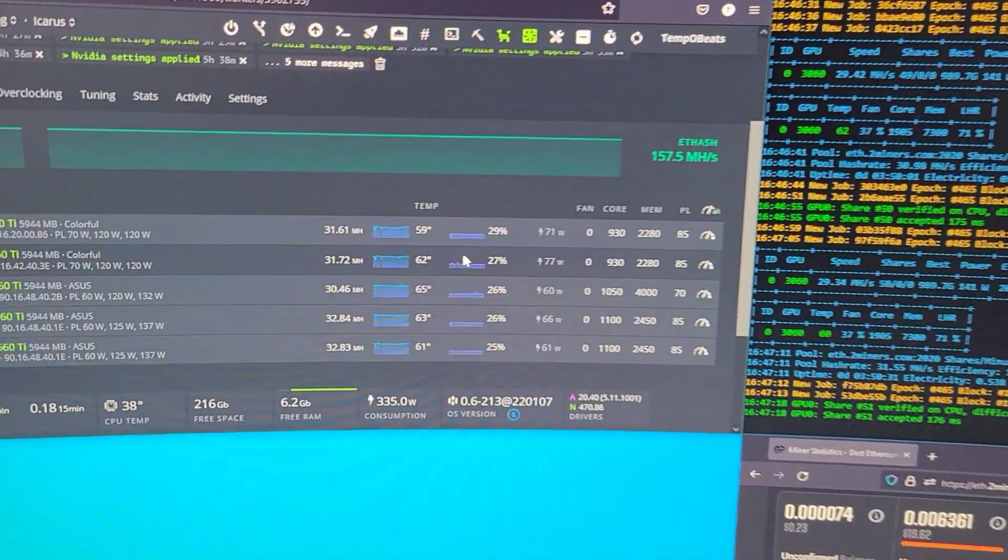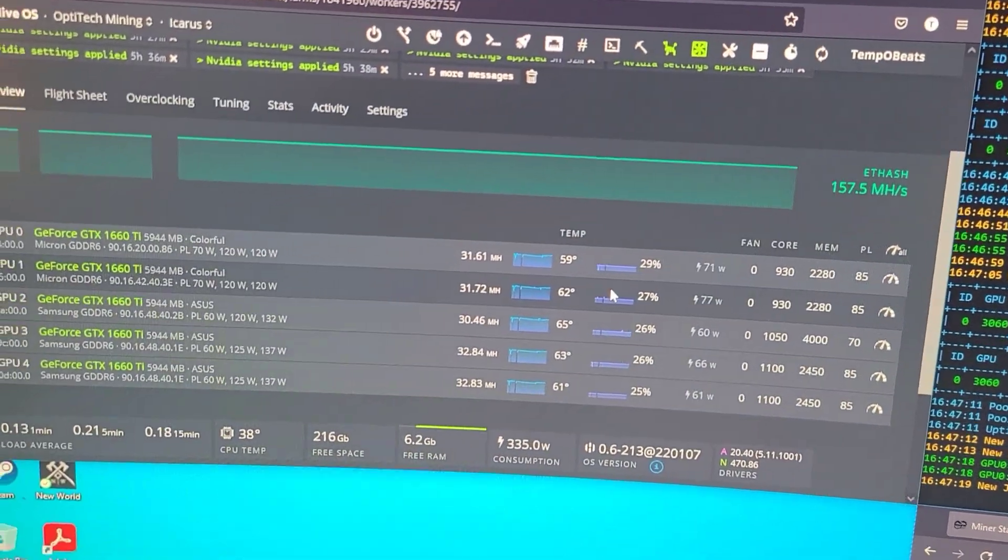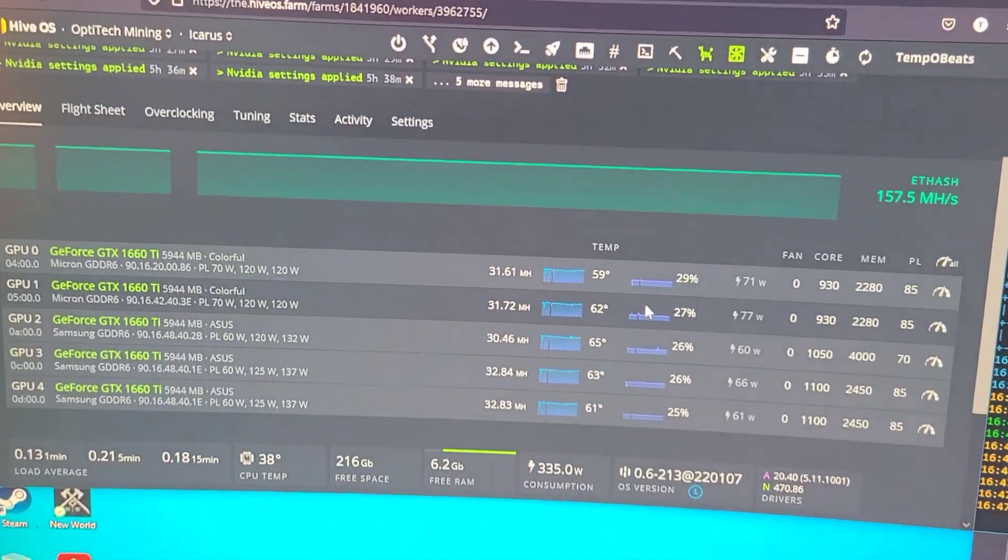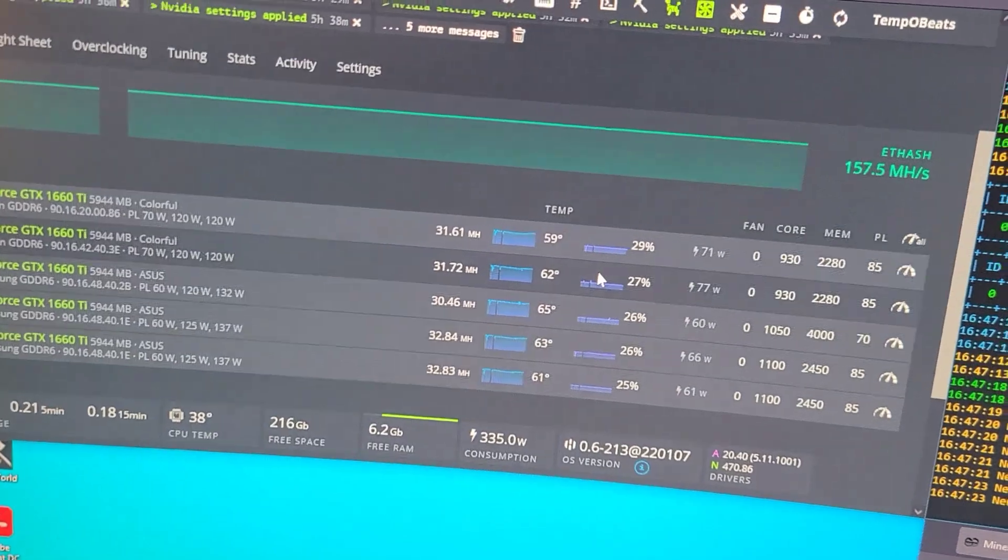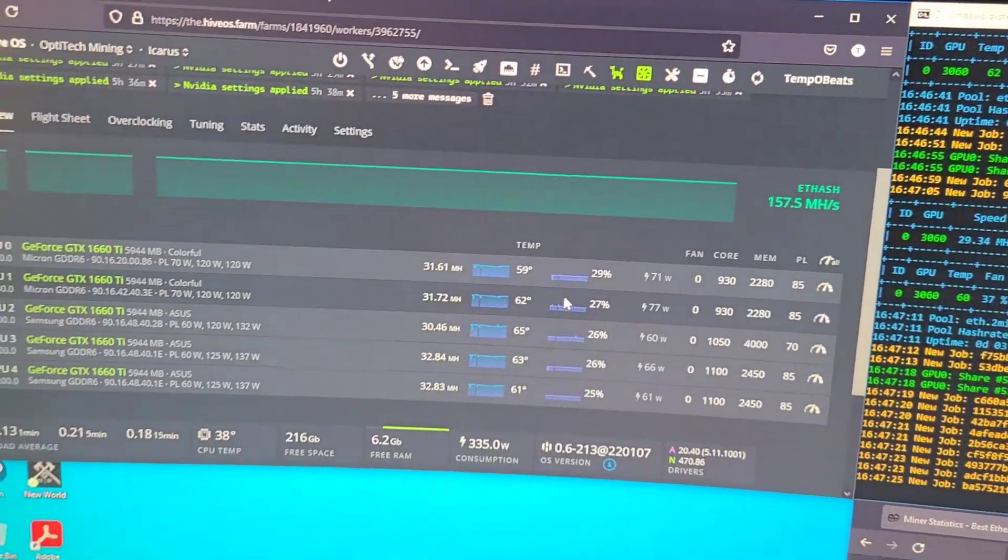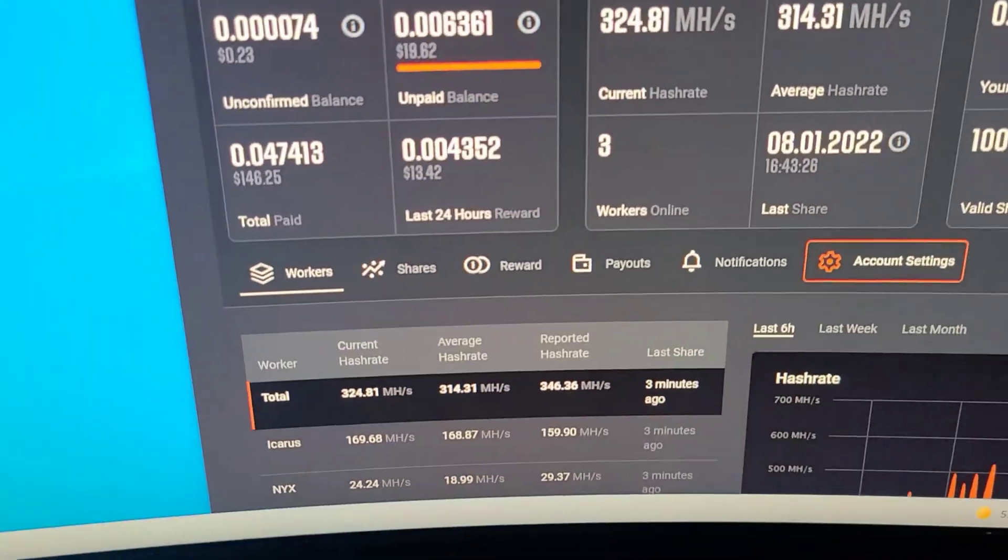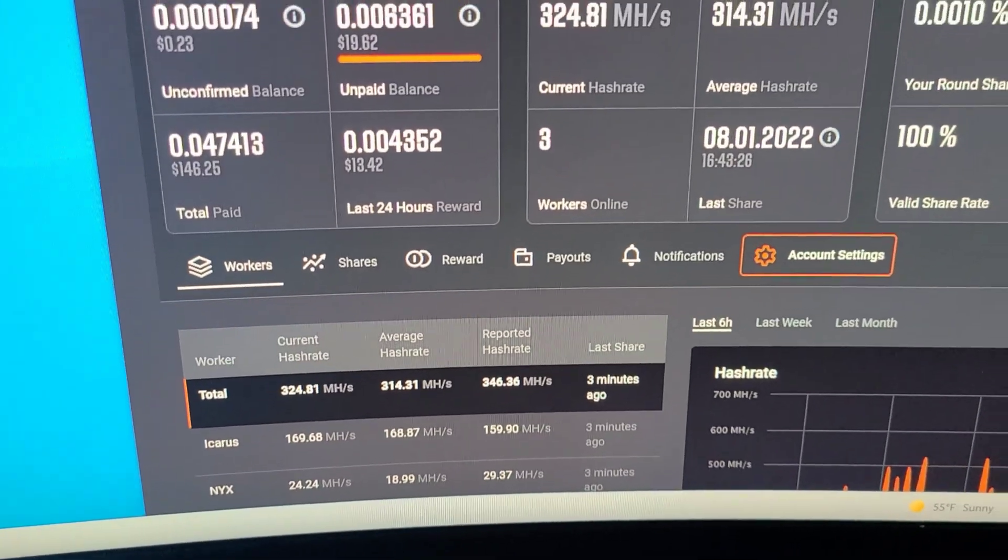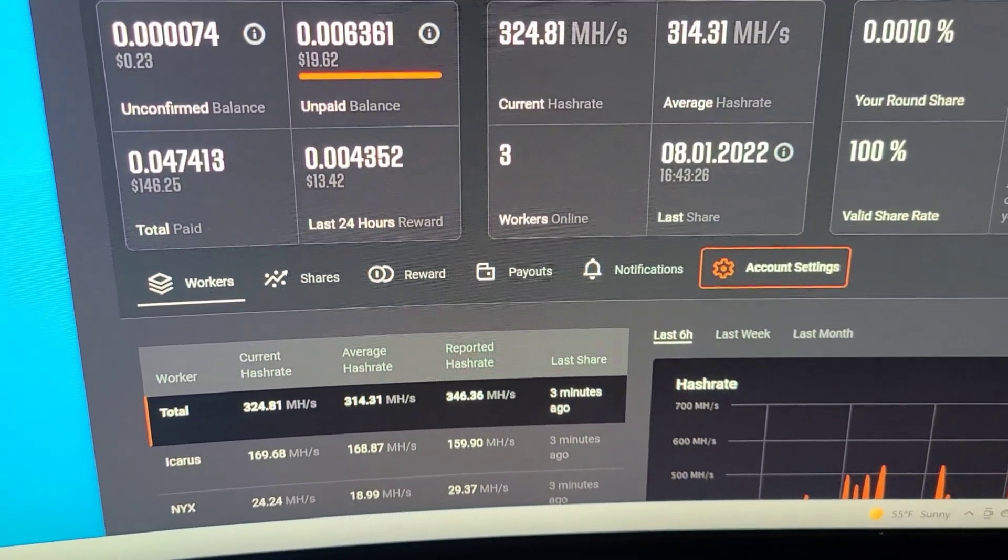Alright, what's good with everybody man, just want to check in with you guys, got some updates for you. I want to show you guys what I've been doing, what's been going on with the rigs that are mining Ethereum.